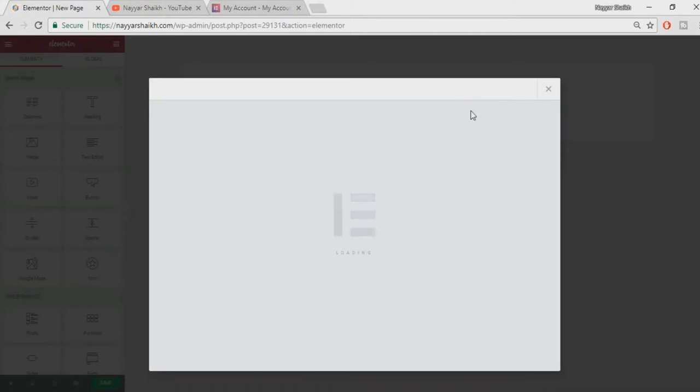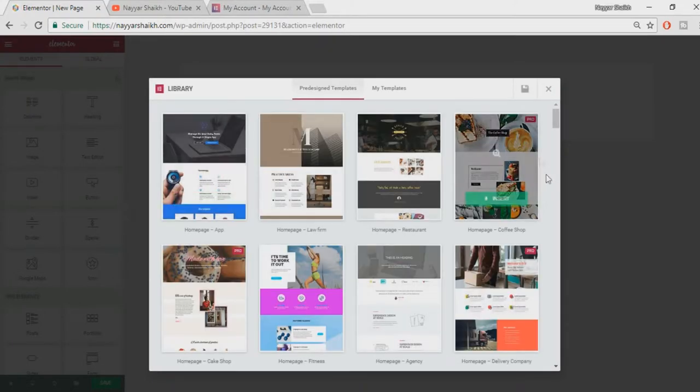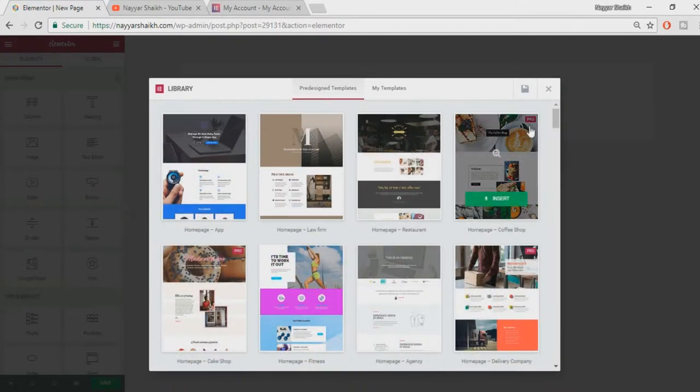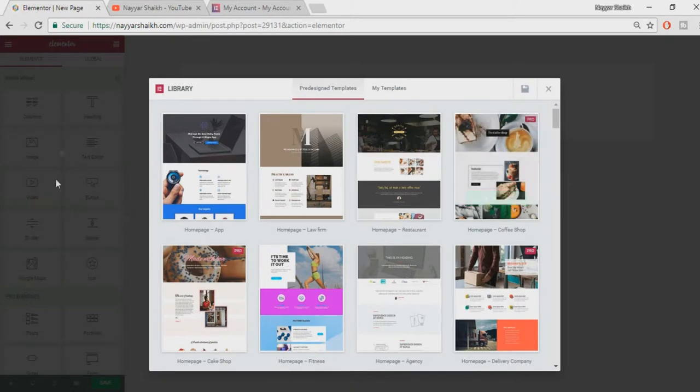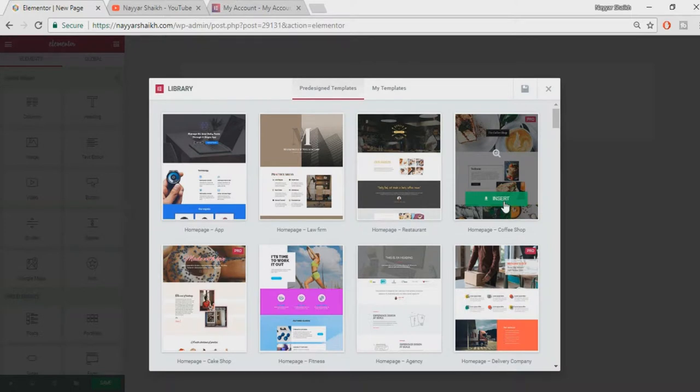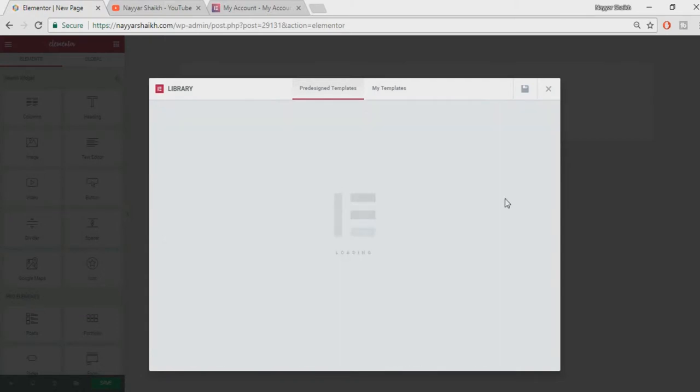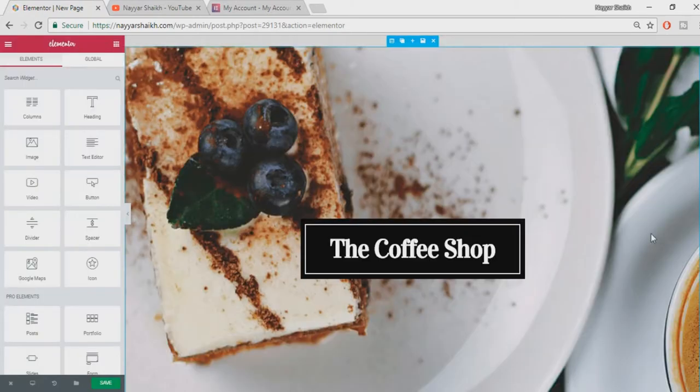As you can see over here, ready-made templates. Those which say Pro are only available for Pro. We have the Pro version, we can insert it now, but the people who are using the free version they cannot do it. So it is a great idea to download and install the Pro version. Now let's click on Insert. So as you can see over here, the template is installed on our website.